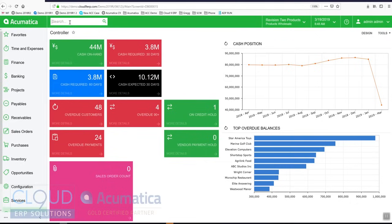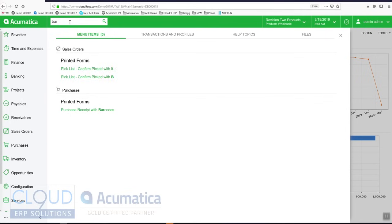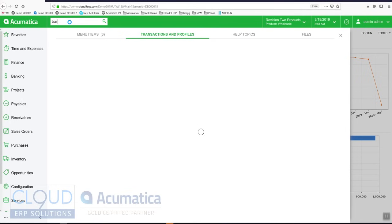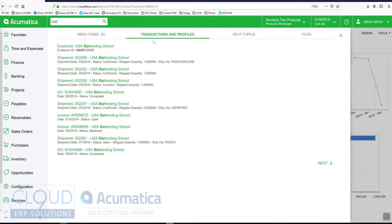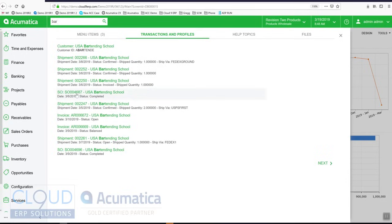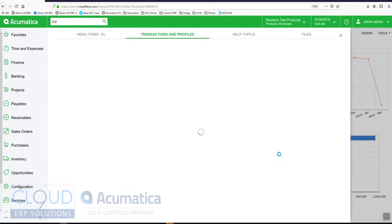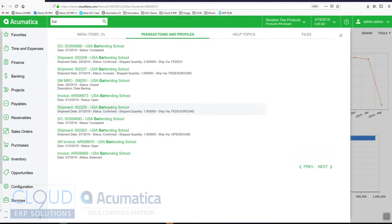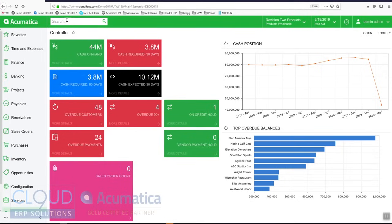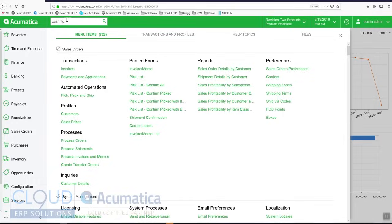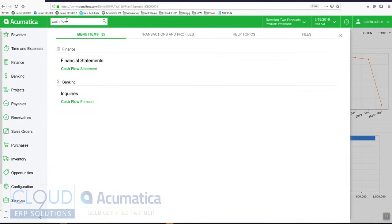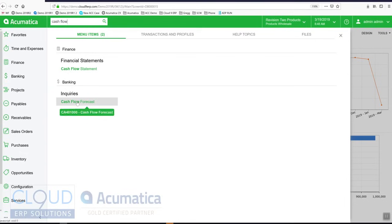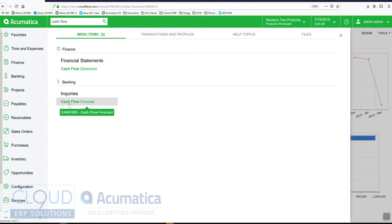In Acumatica I could search for a number of different things using our global search. If I'm looking for maybe a customer that has the letters BAR in it, I can hit the enter key and Acumatica will search through our customers. It'll find shipments associated to that customer, sales orders, invoices and all sorts of different documents. If I'm looking for a menu item such as maybe cash flow I can type that and our first option is to search through menu items. You can see it's found our financial cash flow statement as well as our cash flow forecast.